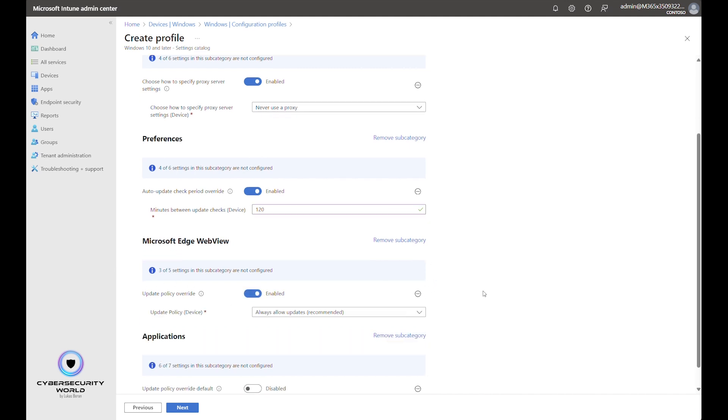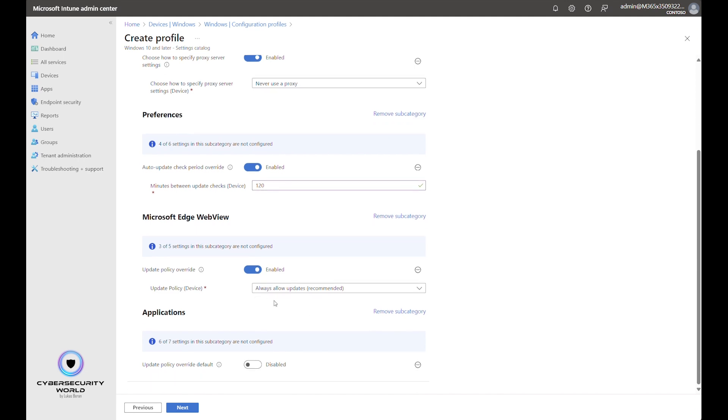EdgeWebView is the component that's used in the system context and in many other applications. So if the operating system or some other application needs to render an HTML file or any website, any web file, it typically uses the EdgeWebView component. So it's also very important to keep that updated as well. So we enable it and we can leave the default option here, which is always allow automatic updates.